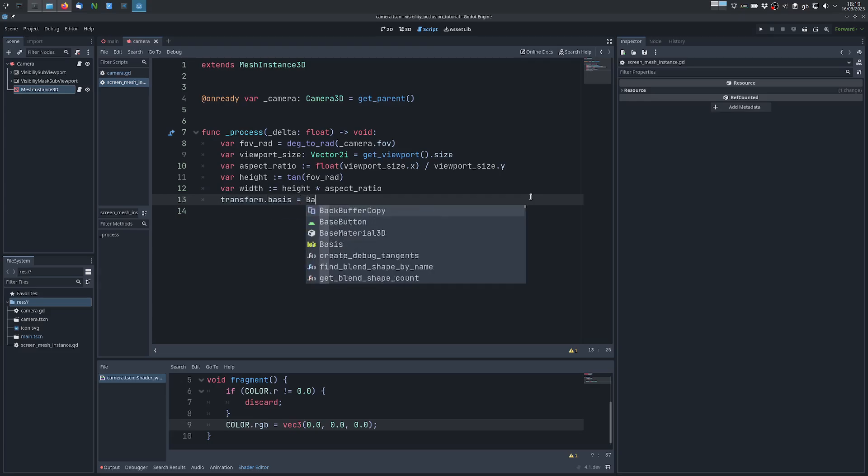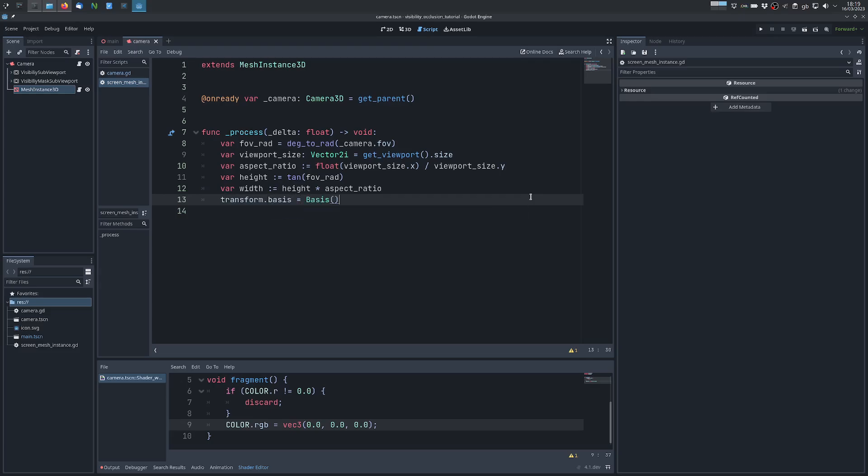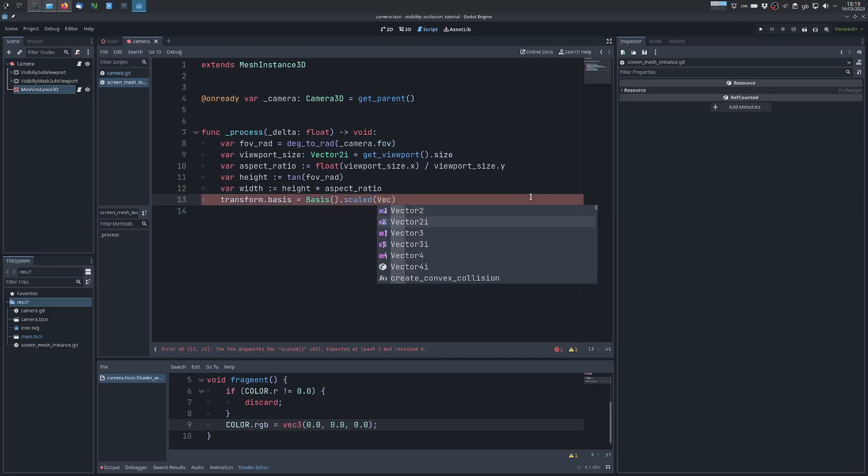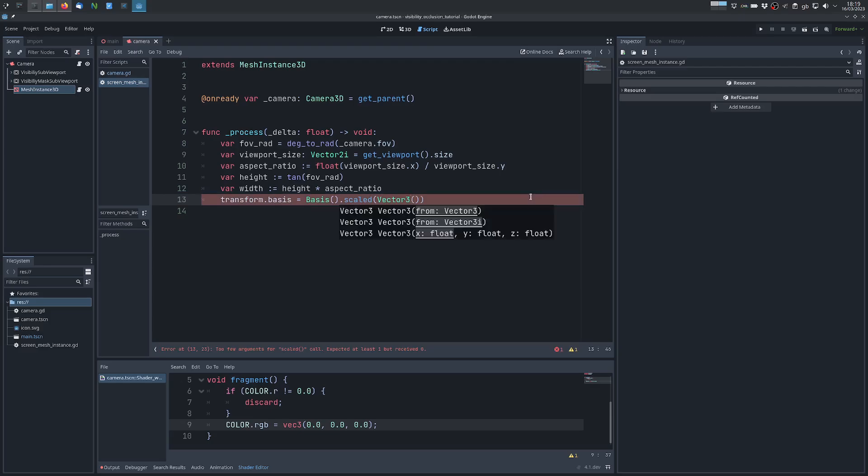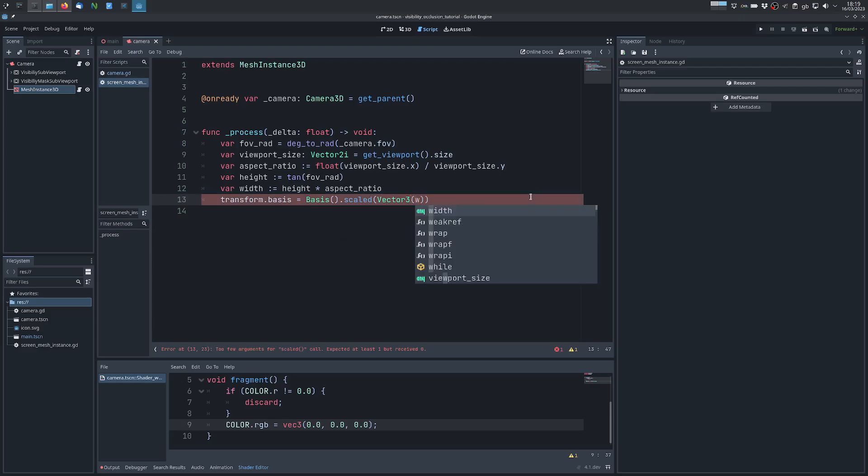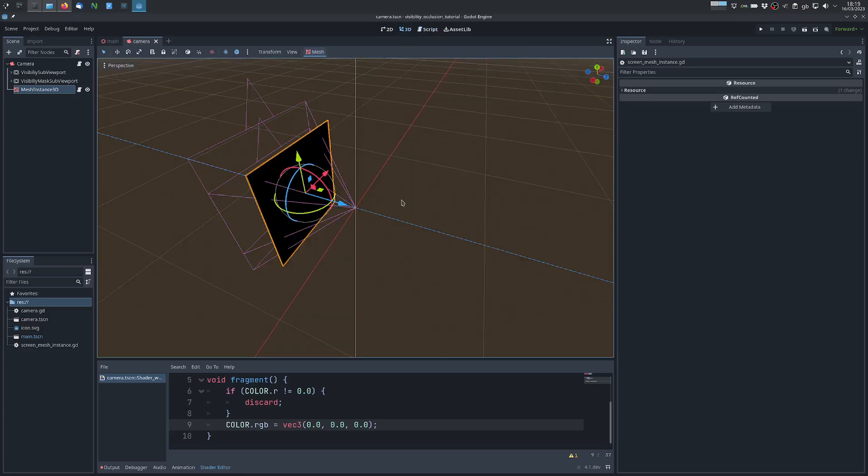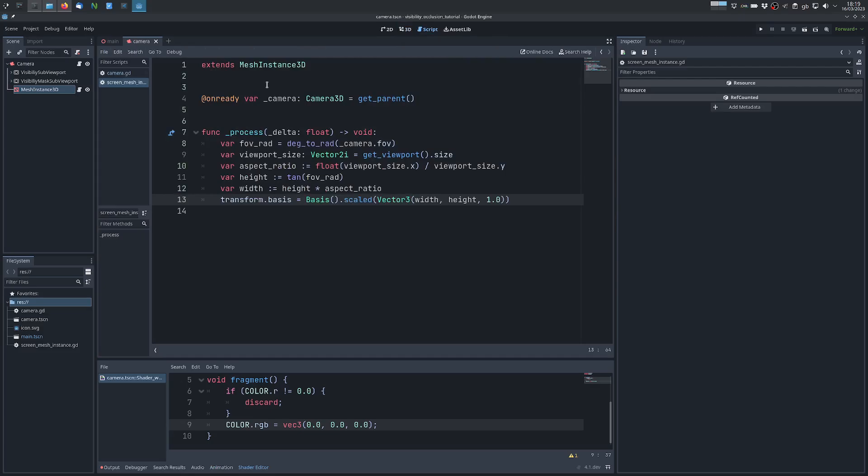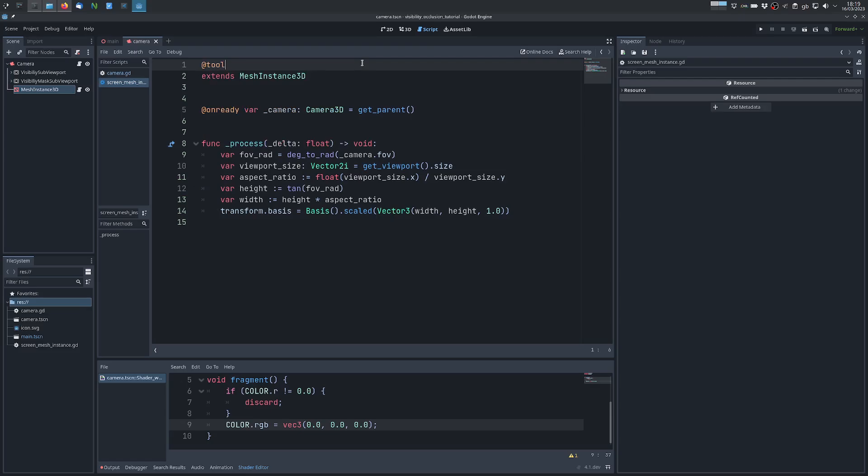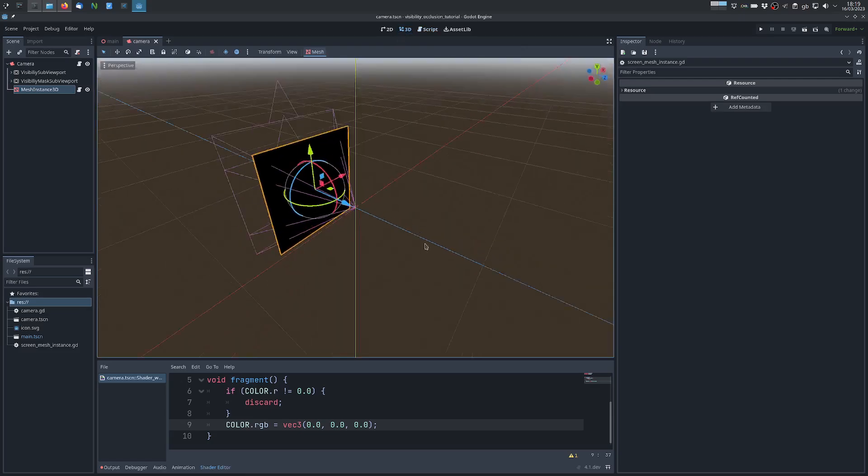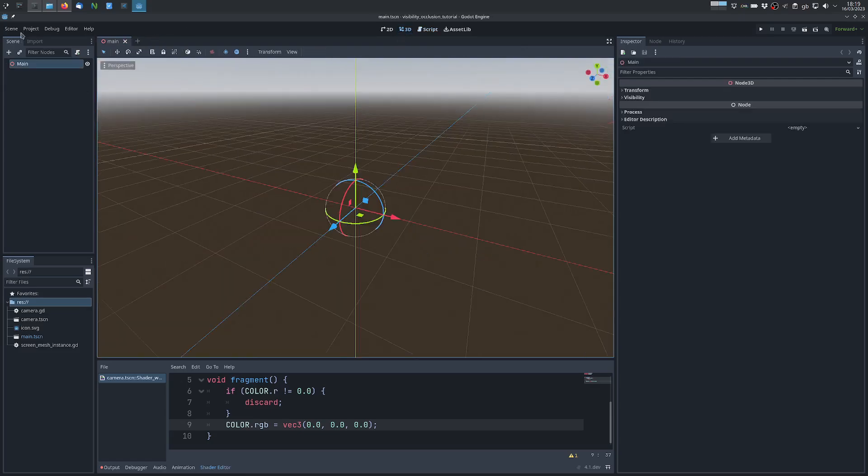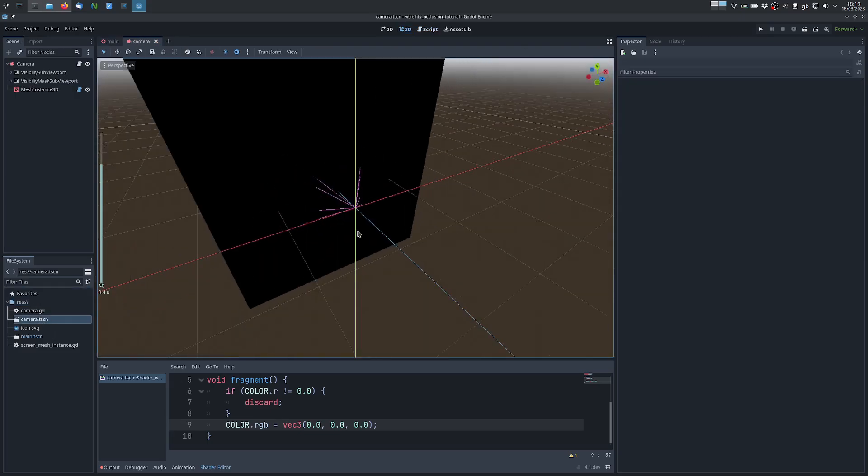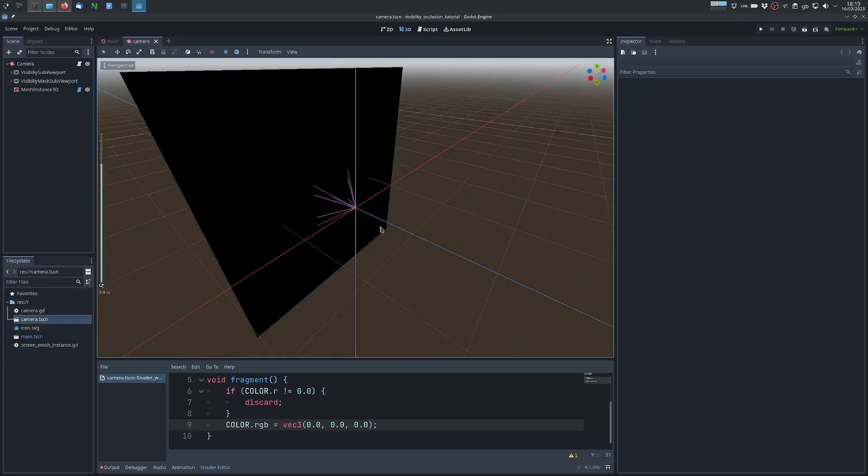For the basis, we use a scaled basis. We scale by a vector that uses those numbers. And this should allow us to have the mesh always in place. We can turn this into a tool script which should allow us to see it working in the editor.